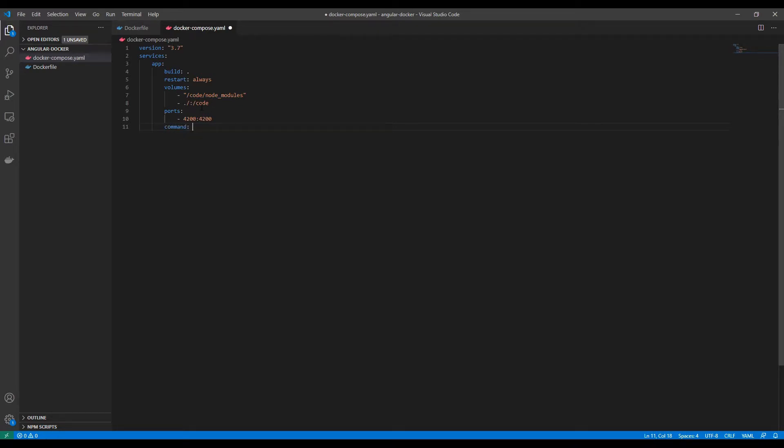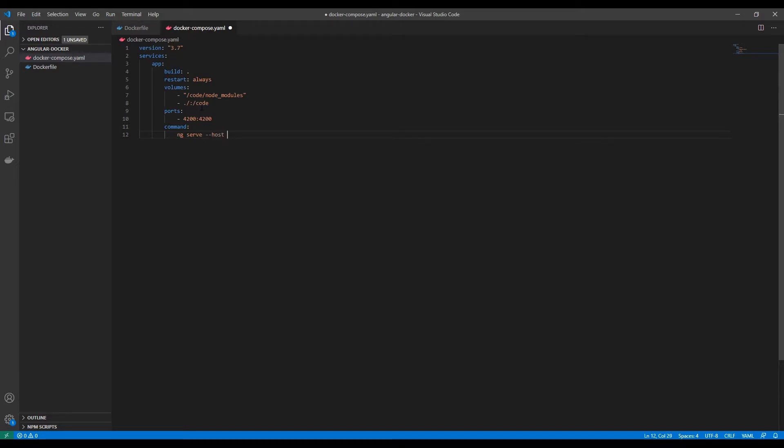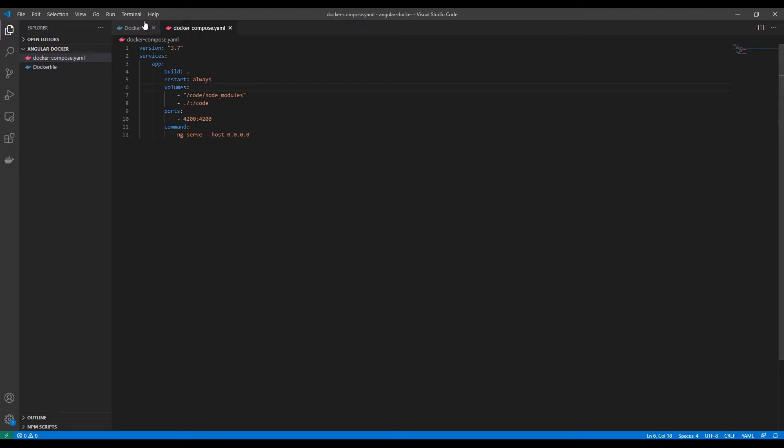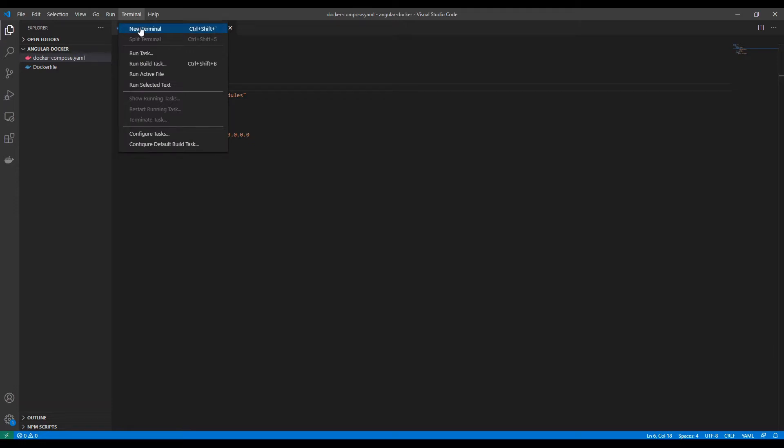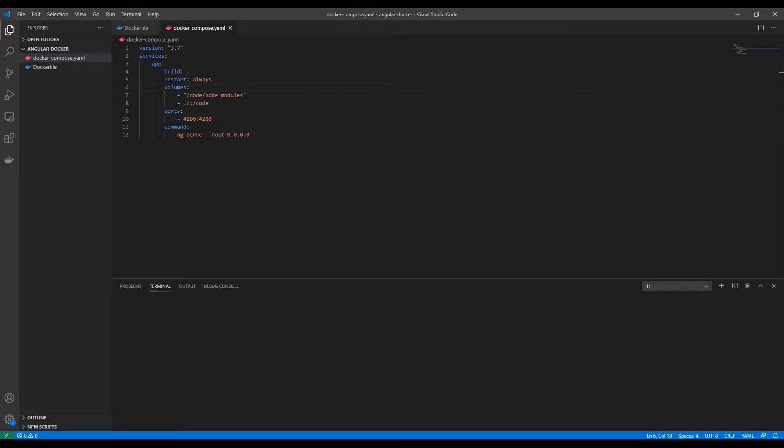I'm going to set the startup command. Right now we may not be using this command, we'll be using it later. Now we have created the Dockerfile and docker-compose file. We'll start creating the images and containers.